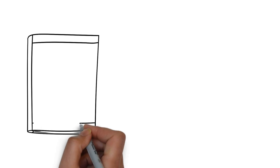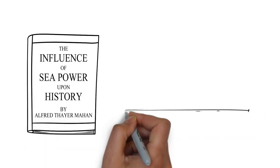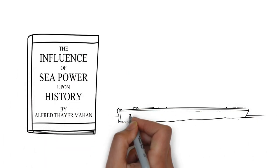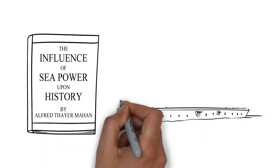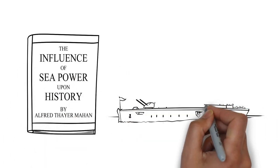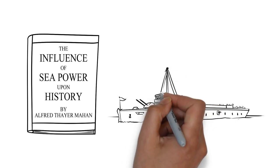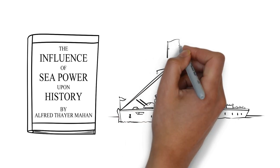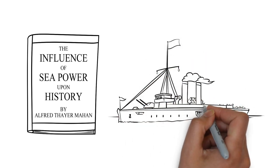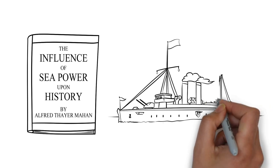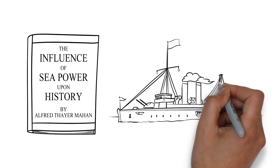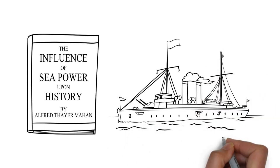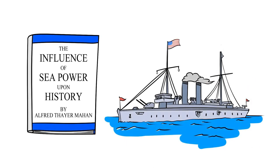Mahan's book argued that national wealth depended on overseas trade. Great nations, therefore, required vast navies with overseas supply stations. The US had traditionally docked ships in friendly ports, but in the event of war, the country would need to control strategic locations overseas.